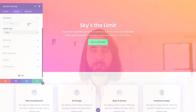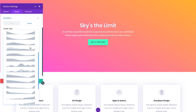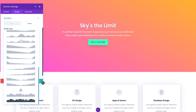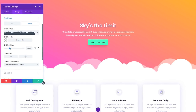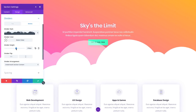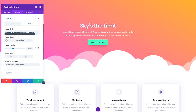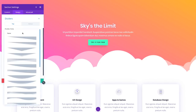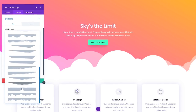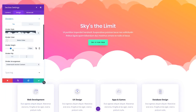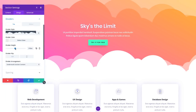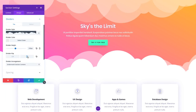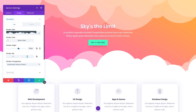Today we are excited to introduce Shape Dividers to Divi, a brand new option that gives you the ability to add custom shapes and effects to your pages, creating dynamic transitions between blocks of content and adding that extra bit of personal flair to your website.